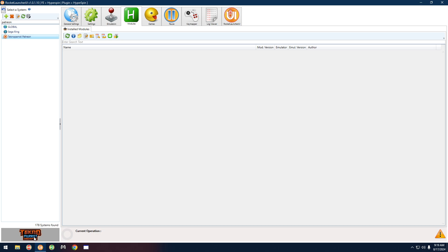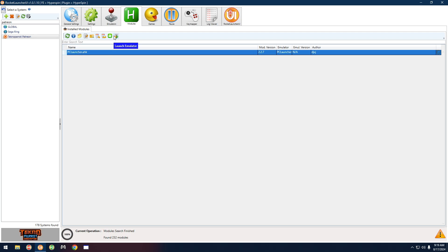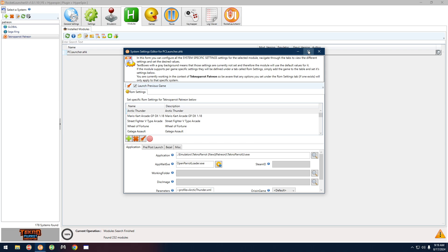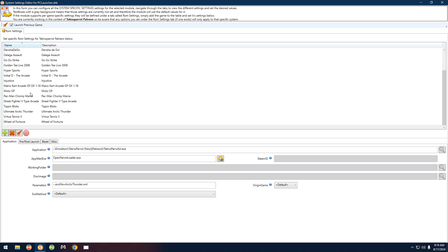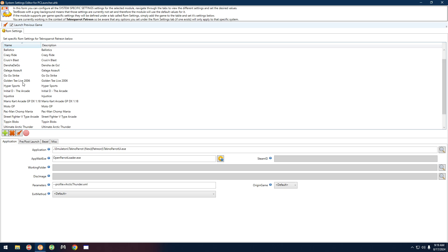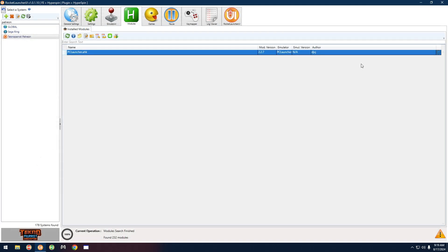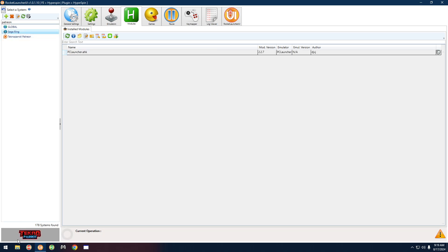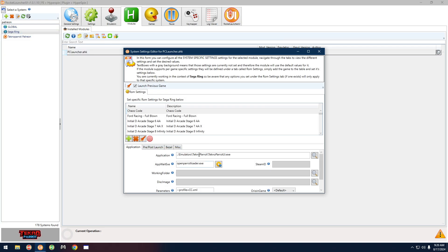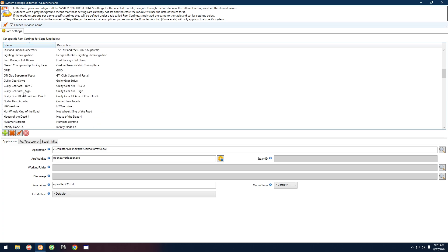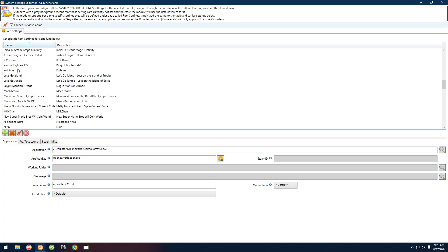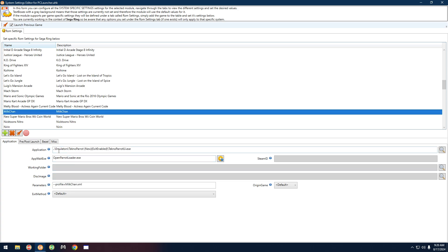We're looking at MilkChan, so go over to the Modules tab, click there, click the little refresh icon, click PC Launcher, and click the third icon from the right. Maximize the screen and click Name to alphabetize. Look for MilkChan — I was on the wrong one, TechnoParrot Patreon. Go back to Sega Ring, which is the regular TechnoParrot. That's where that game was under. Modules tab, PC Launcher, third icon from the right, maximize, click Name to alphabetize, and look for MilkChan.